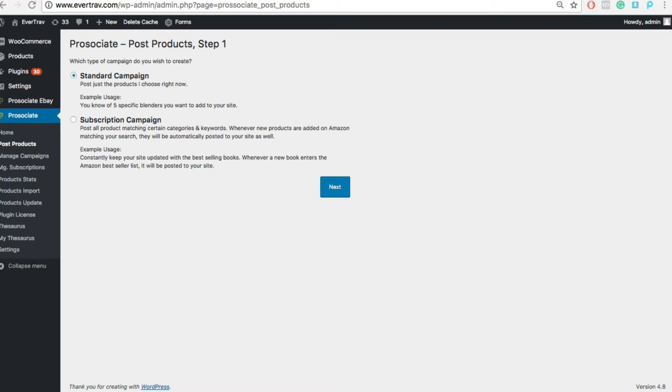I think everyone would agree that finding great products is a key to your success as an Amazon affiliate. After all, it's a big part of your value add. You're curating products for your niche.